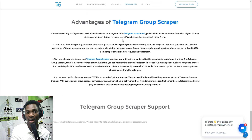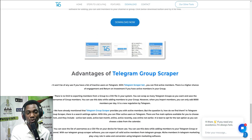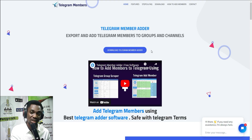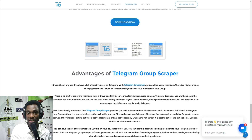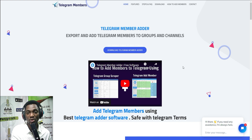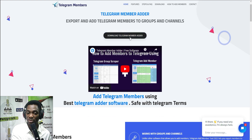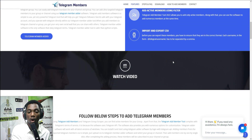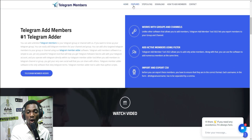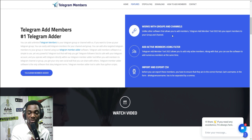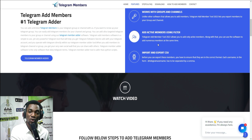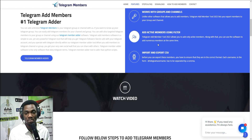After scraping all the members into a CSV file, you need to go to their other site and download a second software that will import the members into your group. They have two different softwares for this task: one to scrape group members into a CSV file and another to import them into your group. That second one is available at telegrammembers.com. This software works with both groups and channels, and it adds active members using filters based on your export settings.